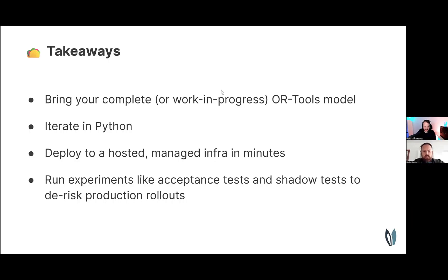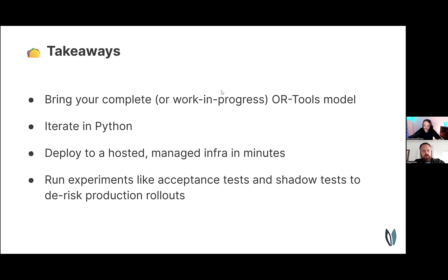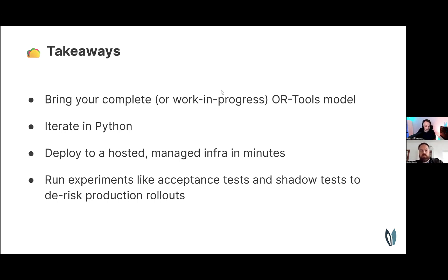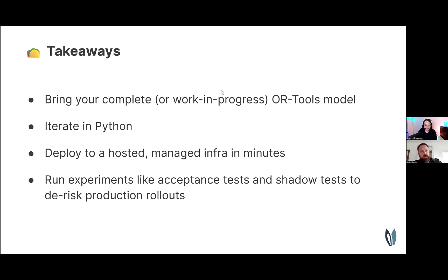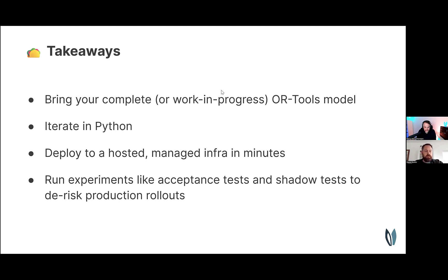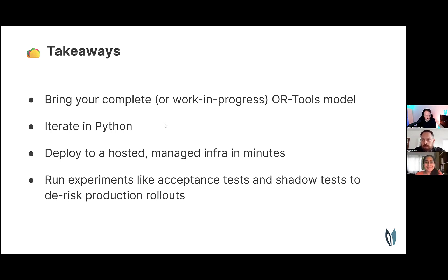Awesome, thank you Marius. Let me quickly open my slides again. Just a couple of takeaways here at the end of our presentation. What have you seen on the slides and in the live demo? Well, you saw that you can bring your complete or work in progress OR tools models to the Nextmove platform, iterate on the models in Python, and deploy those models to a hosted managed infrastructure in just a couple of minutes. You saw that Marius just did it in a few minutes. He merged a model change into his main branch, and he ran experiments on that to see what kind of results the acceptance tests are showing. He also ran some shadow tests to de-risk his production rollouts. And with that, I think, Renu, we can open the Q&A session here.